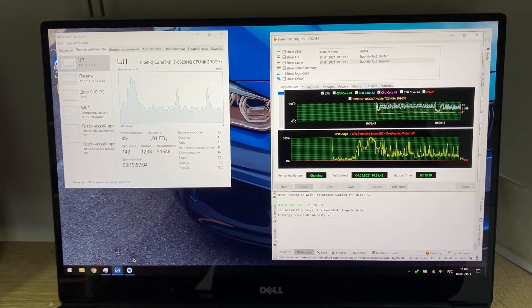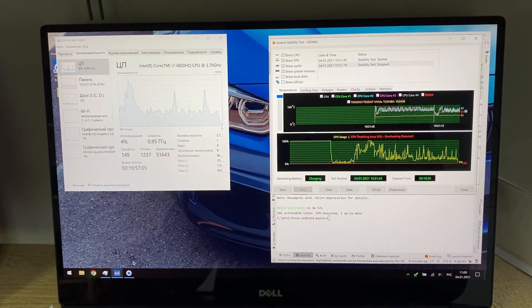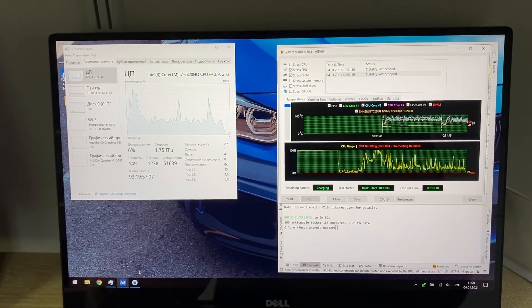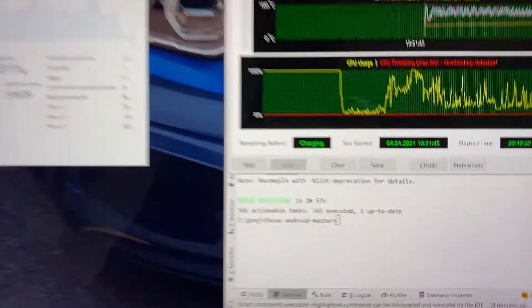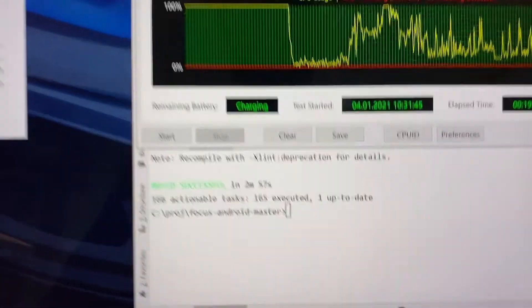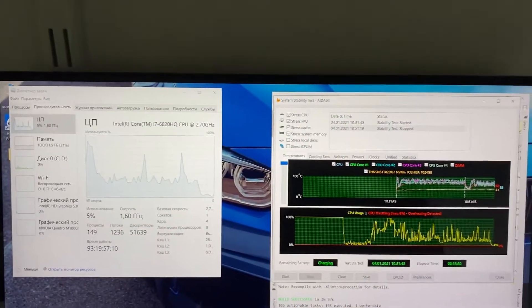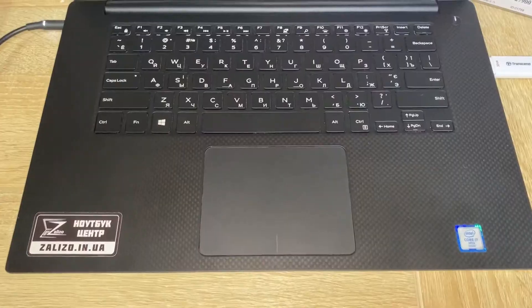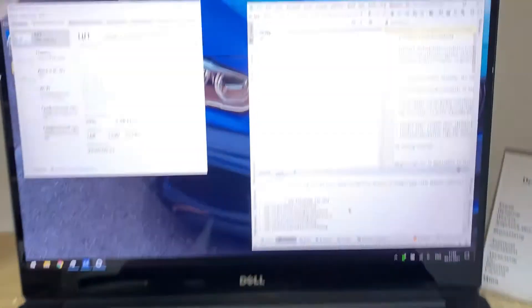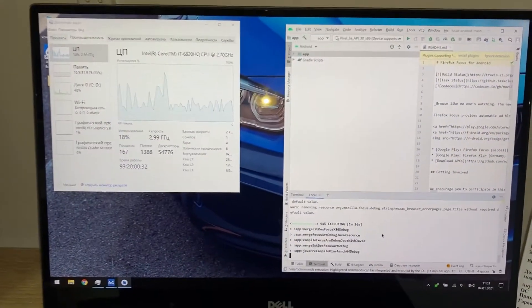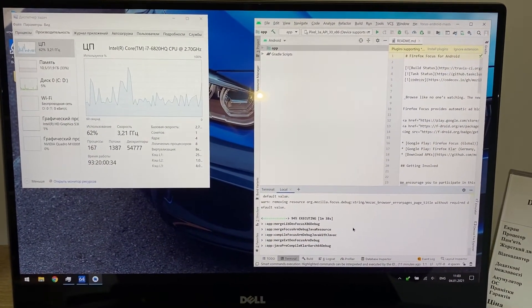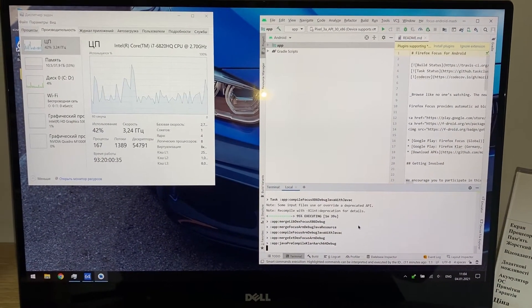The next build was in 5 minutes and 5 seconds, and after that in 2 minutes and 57 seconds — also quite fast. That's about two times faster than my desktop PC.